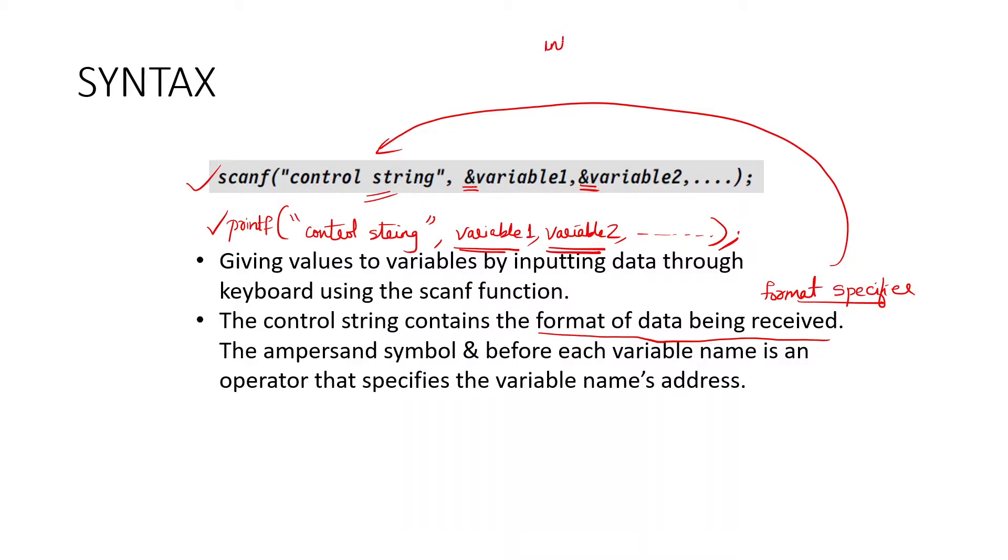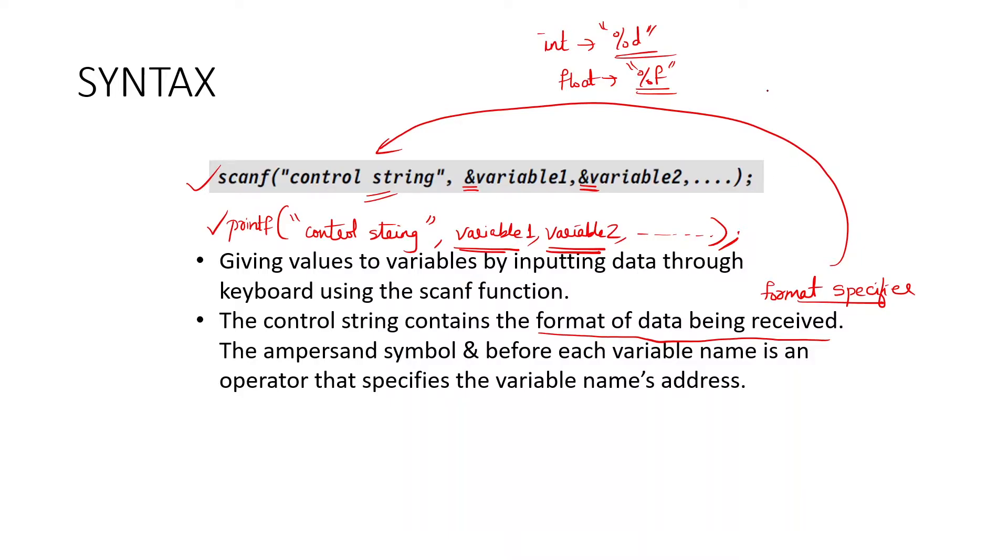What is format specifier? For integer, we use %d within double quotes. Similarly, for float, we use %f. So these are format specifiers. If it is character, it will be %c. Like that. For string, it is %s. So just remember this.